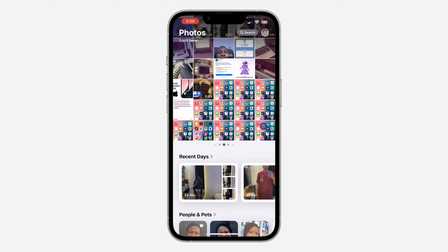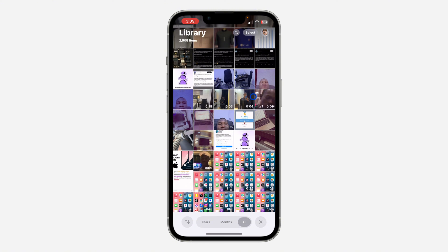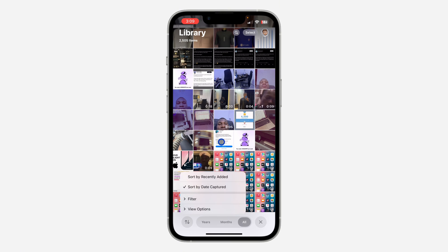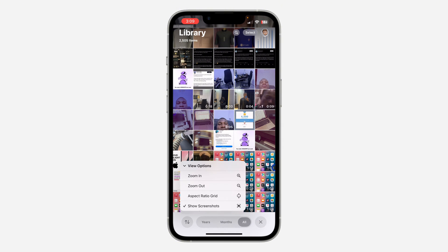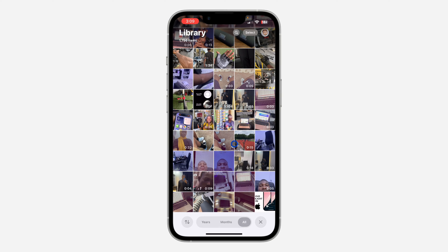You need to scroll down to your Photos Library. Once you scroll down to your Photos Library, you are going to see this icon right here — click on it, and then click on View Options.